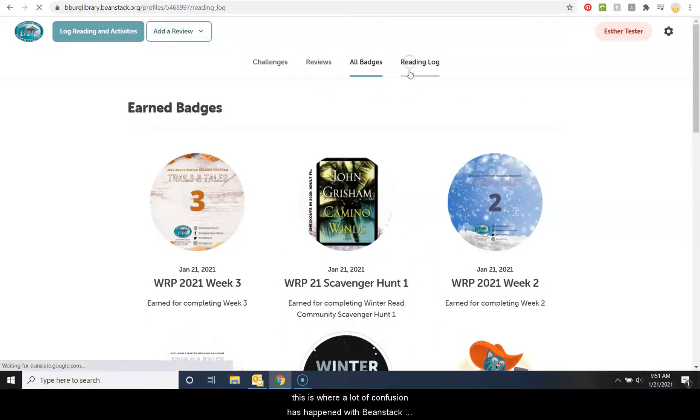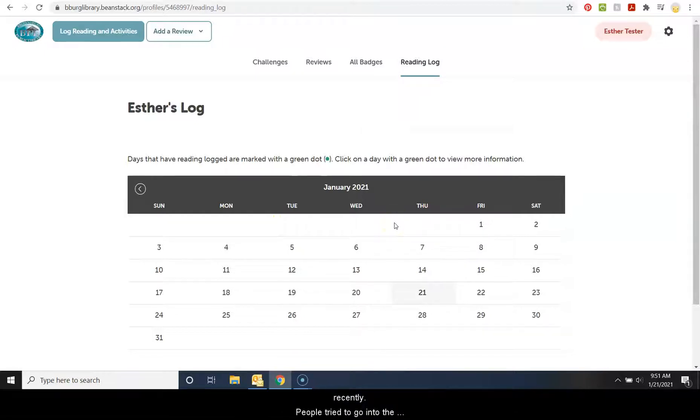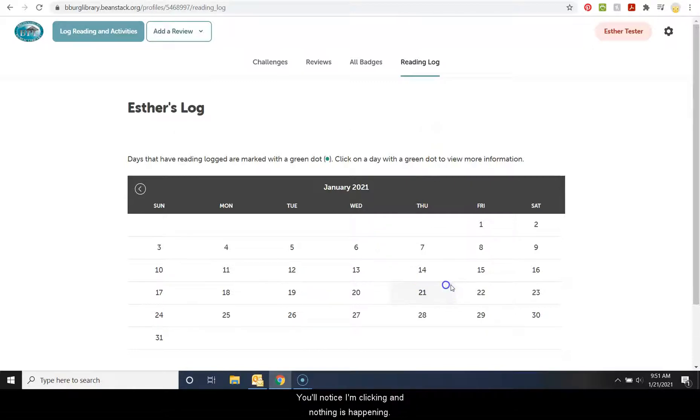And then your reading log. So this is where a lot of confusion has happened with Beanstack recently. People try to go into their reading log and add something. You'll notice I'm clicking and nothing is happening.